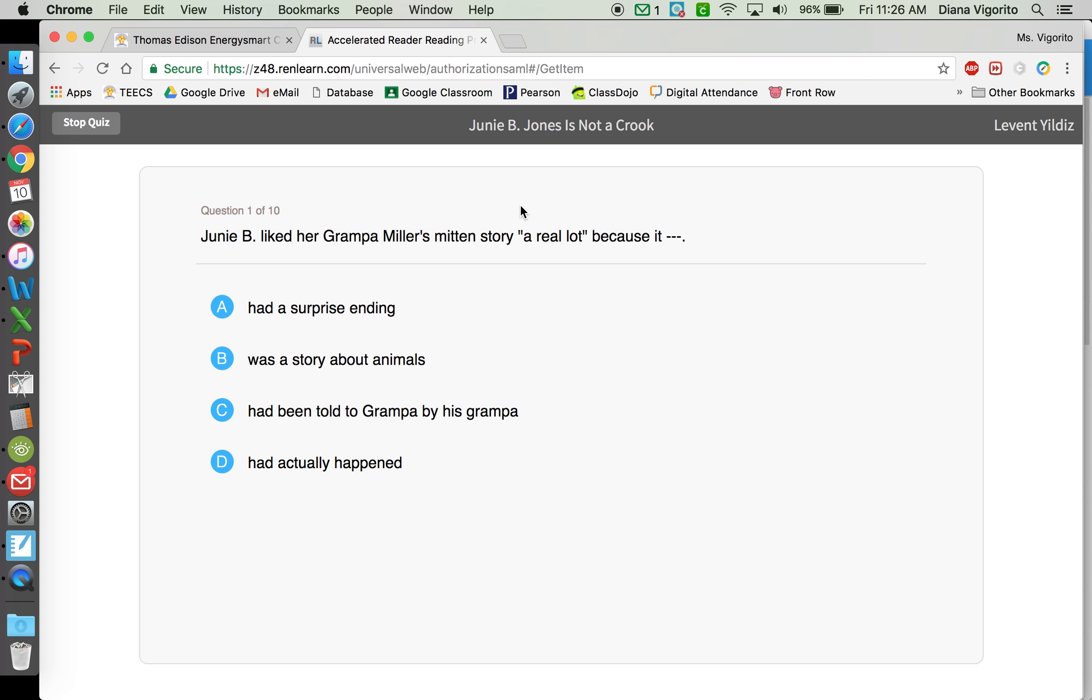We consider 85 and above a passing score, enough for you to get credit for the Accelerated Reader contest that we hold each marking period. Thank you.